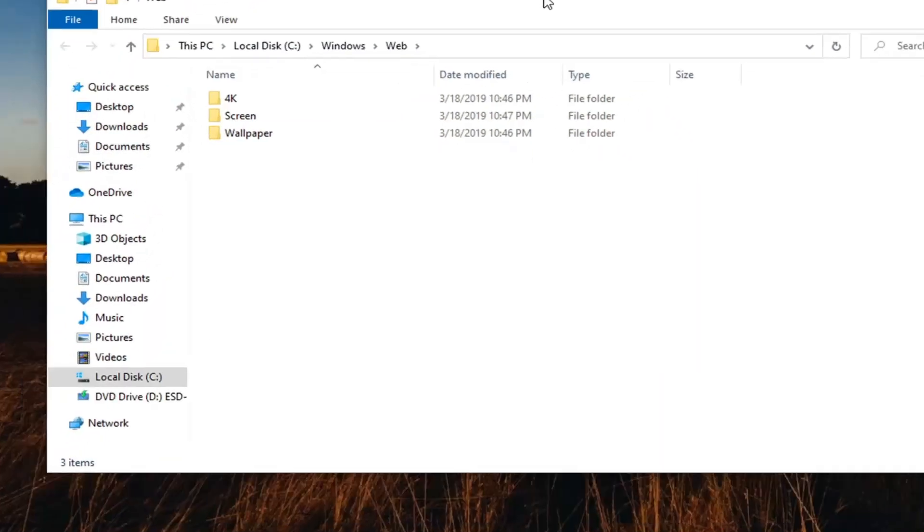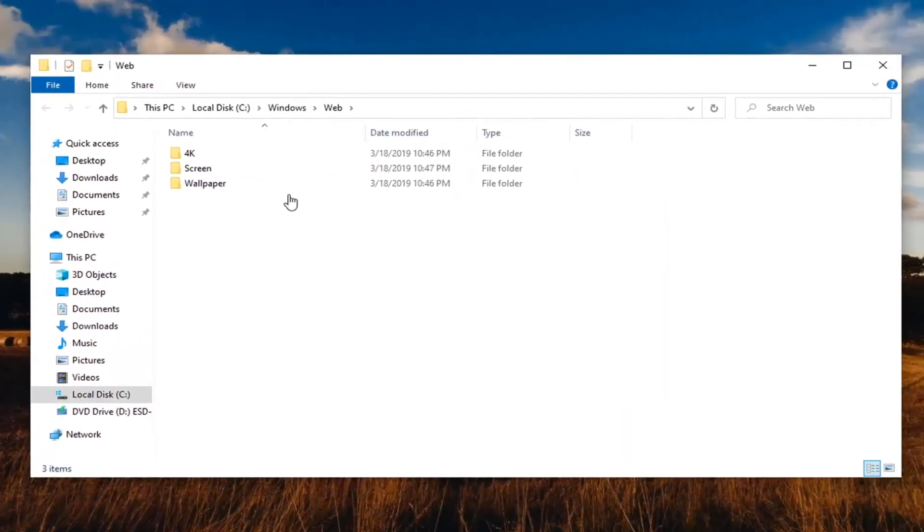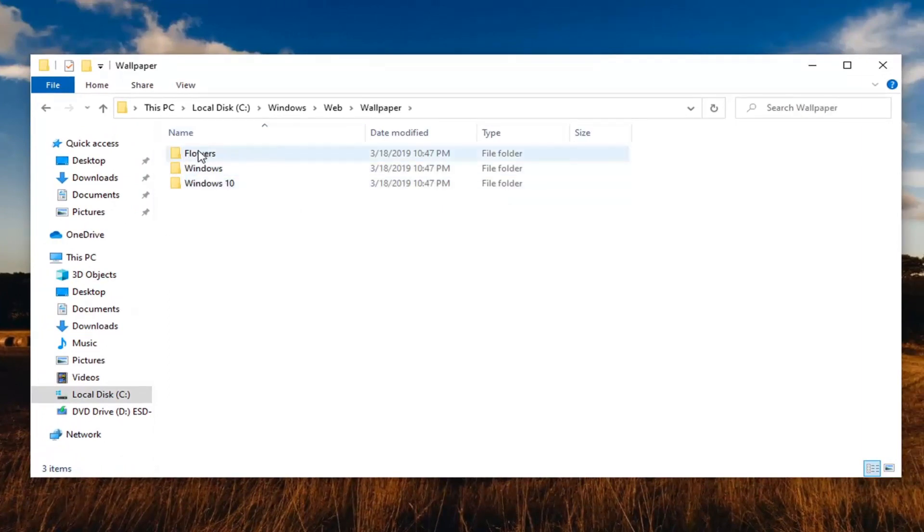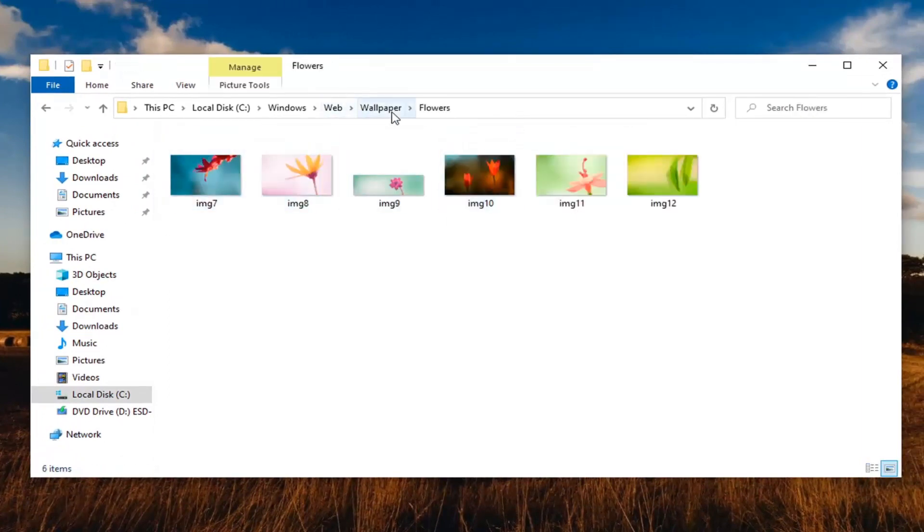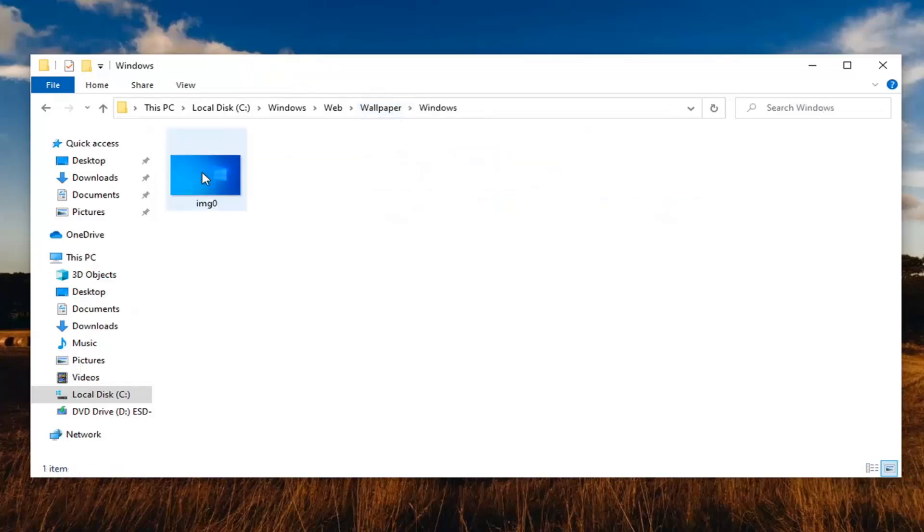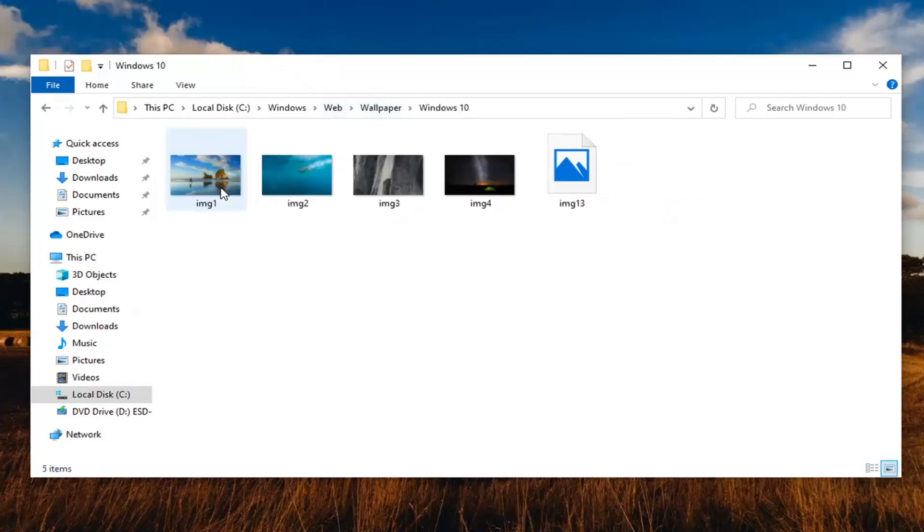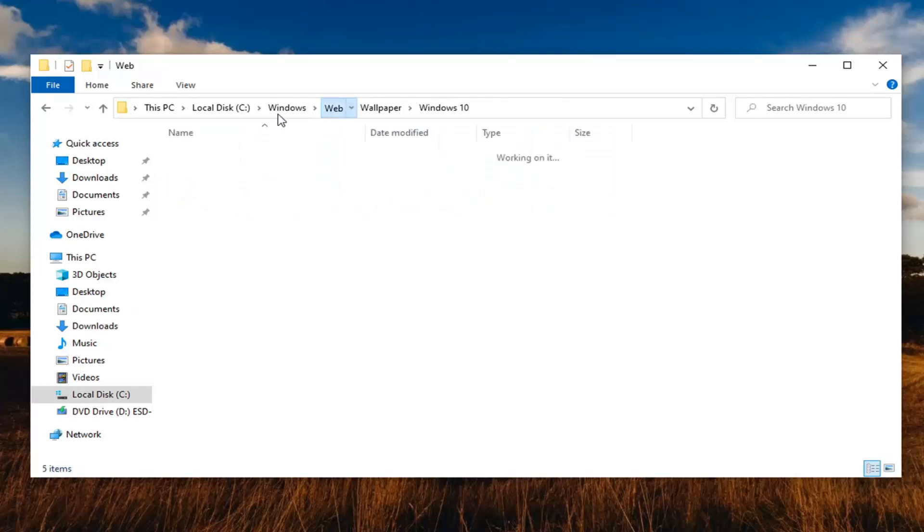And there we go guys, now that we're open here, we have different folders we can go through. So if you want to look at different wallpapers, you can go ahead and just navigate through these folders. And I imagine these will look pretty familiar for you guys once you're done looking through them. So they look very similar. I think I've seen these before somewhere.